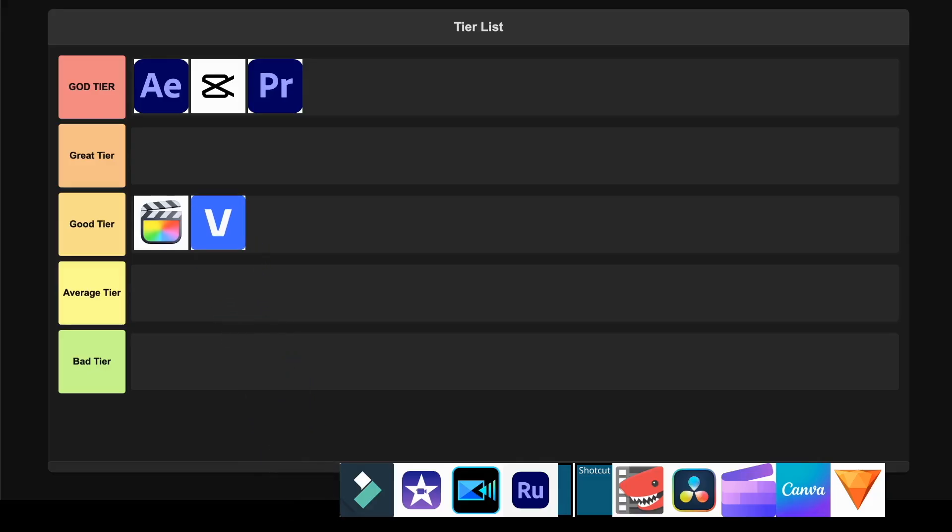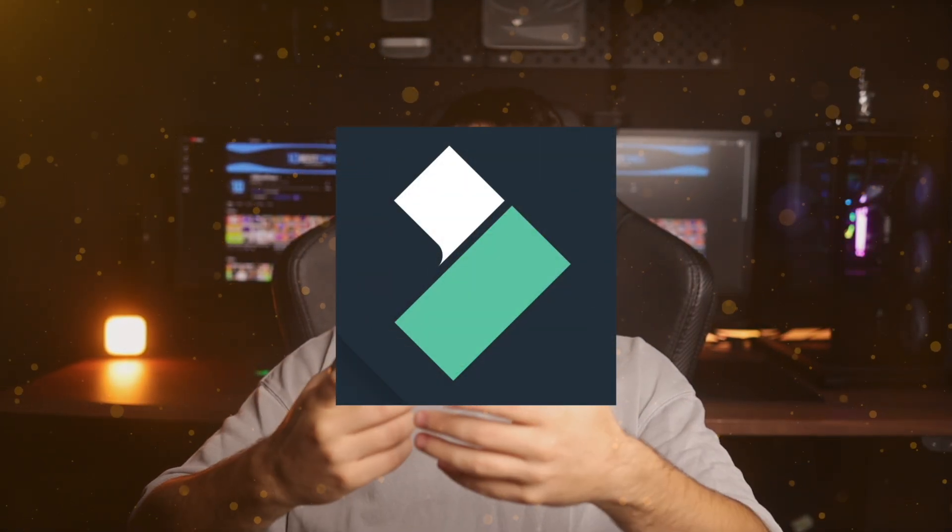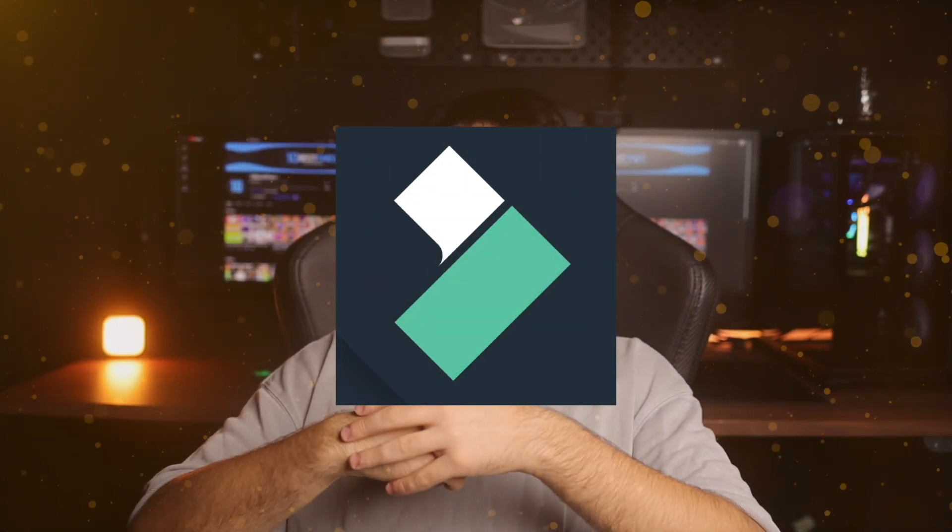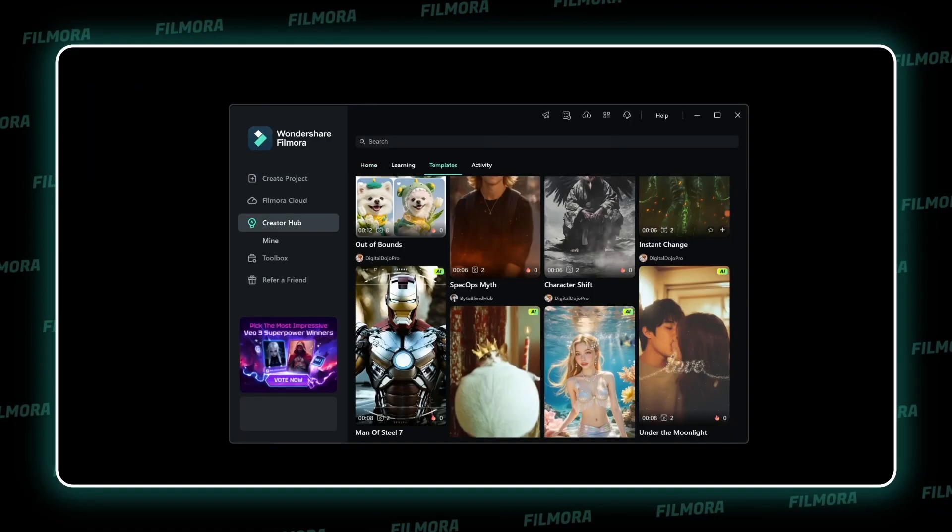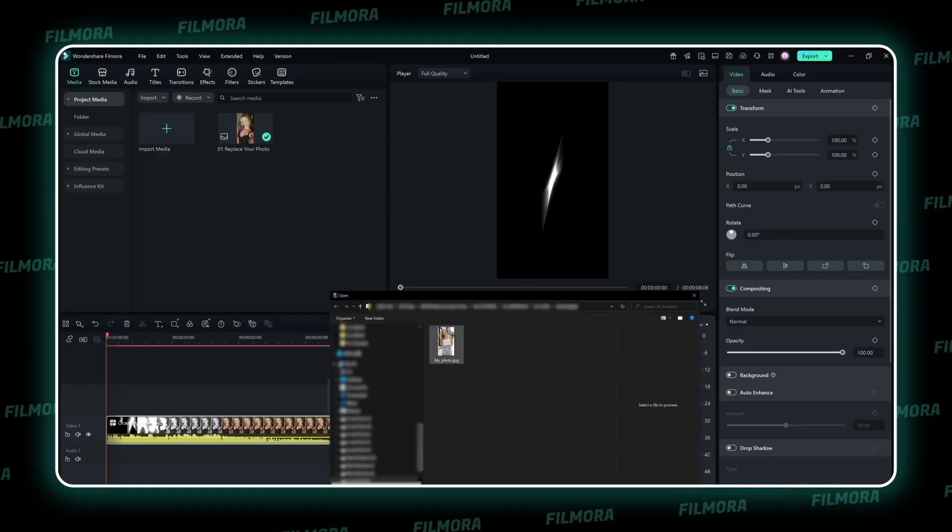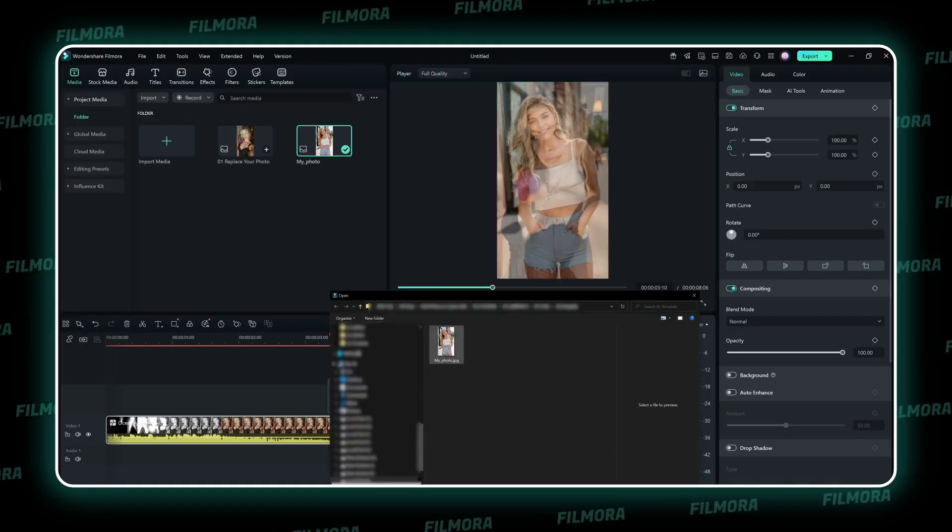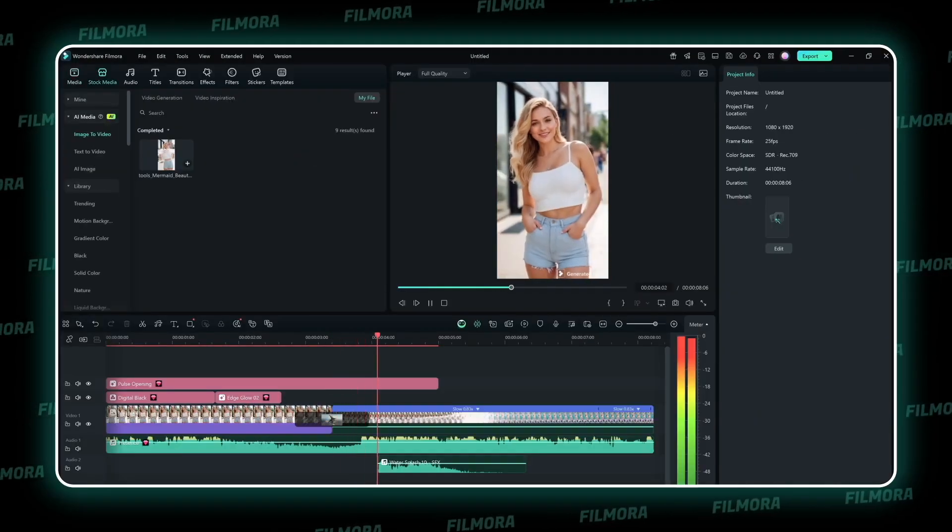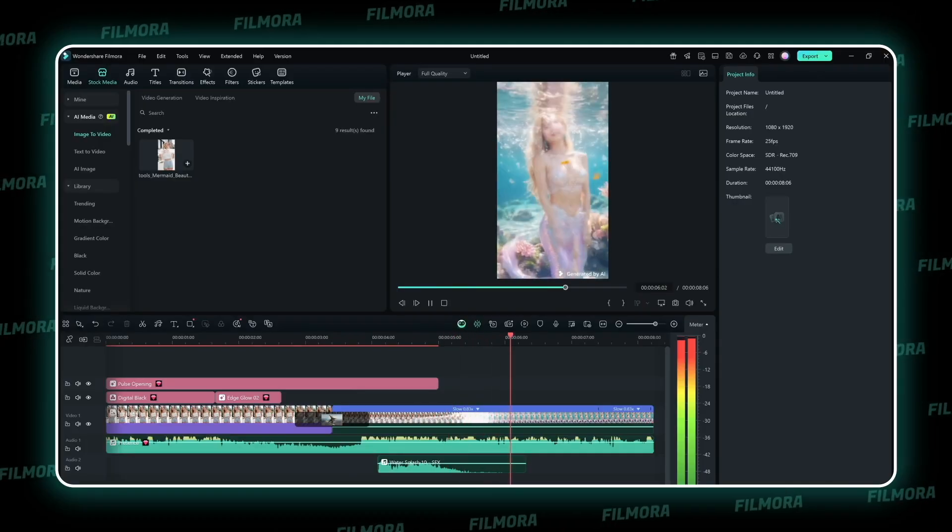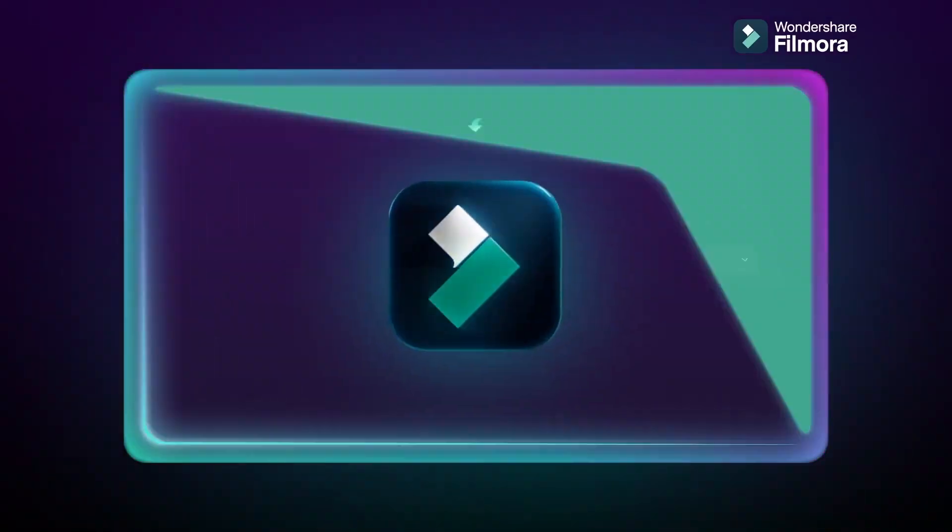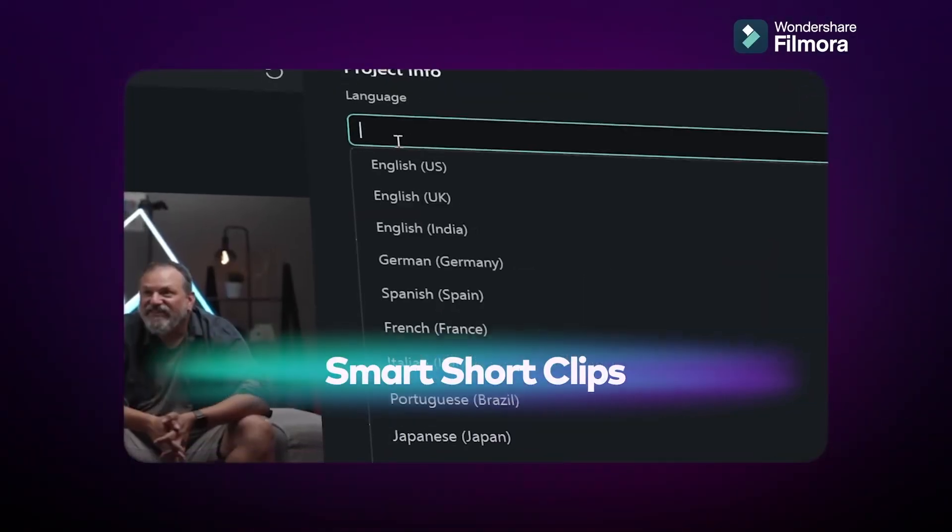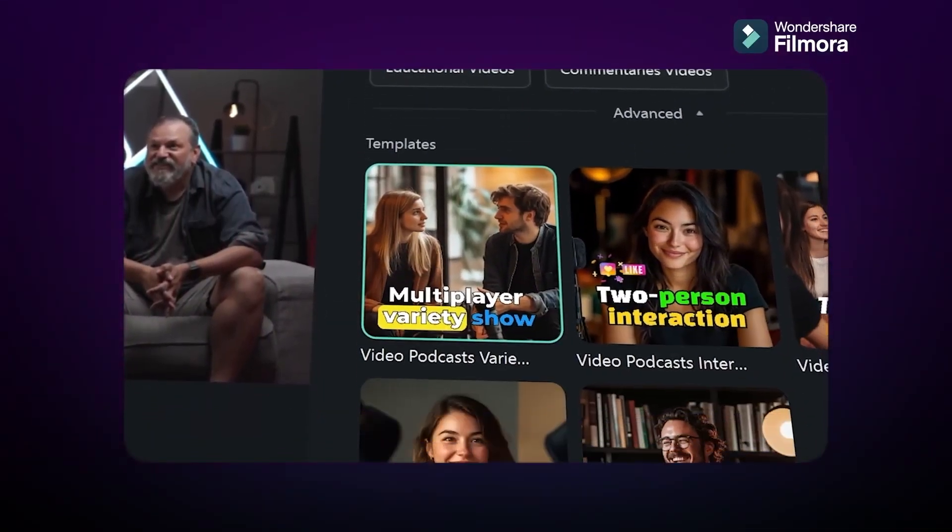Wondershare Filmora. This software strikes a sweet balance between powerful features and user-friendly design that honestly made me excited to edit again. The AI tools are genuinely impressive, offering text-based editing and motion tracking capabilities that usually cost way more in other programs. The render speeds are blazing fast, which is a godsend when you're on a deadline and don't want to wait hours for your project to export.